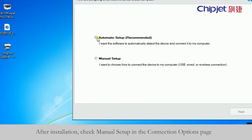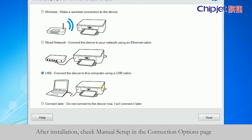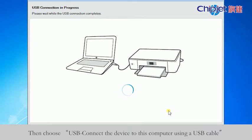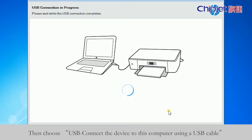After installation, check menu setup in the connection options page. Then choose USB connect device to this computer using USB cable.